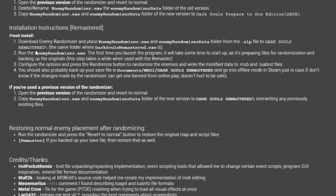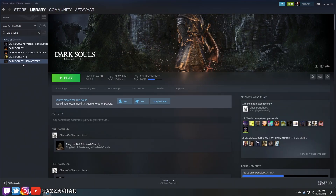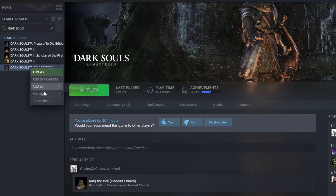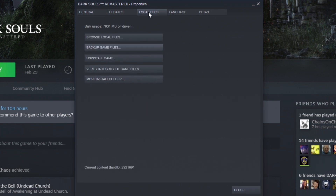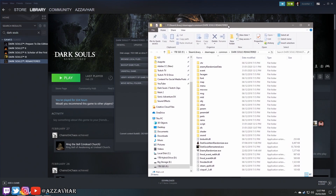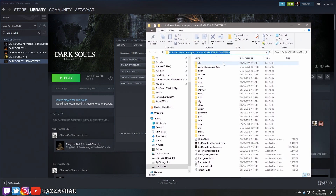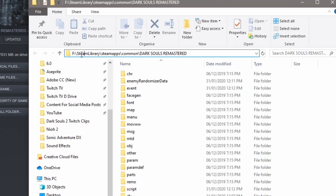According to the instructions, we need to take the 'enemy randomizer.exe' and the 'enemy randomizer data' folder and place them in our Dark Souls Remastered installation location. To find that, go to Steam, right-click on Dark Souls Remastered, go to Properties, then the 'Local Files' tab, and click 'Browse Local Files.' That will bring up the installation folder — that's the path shown up here.